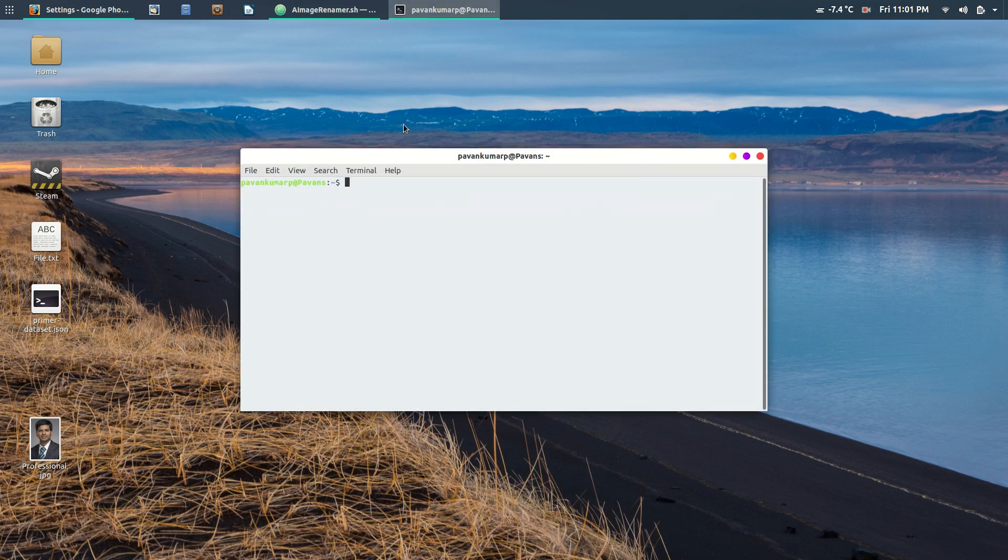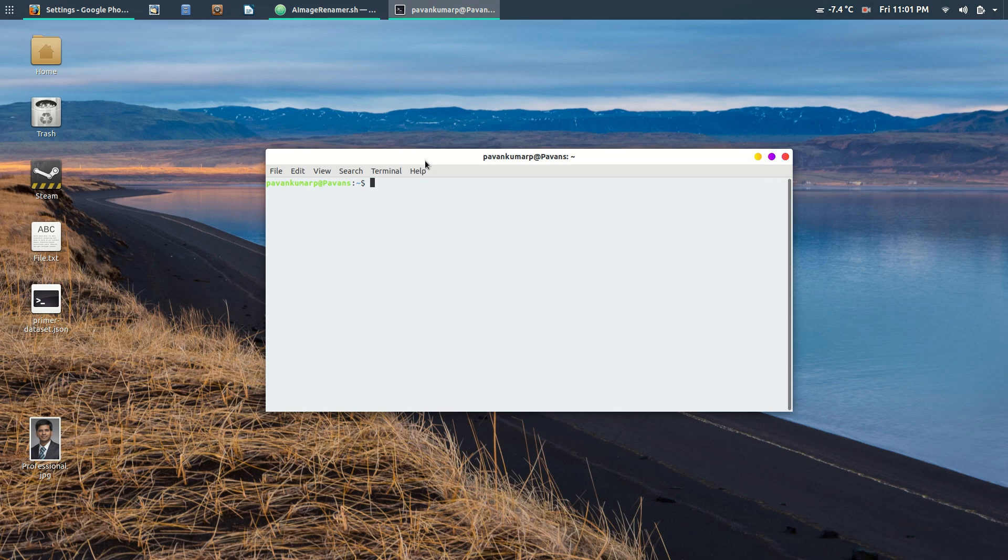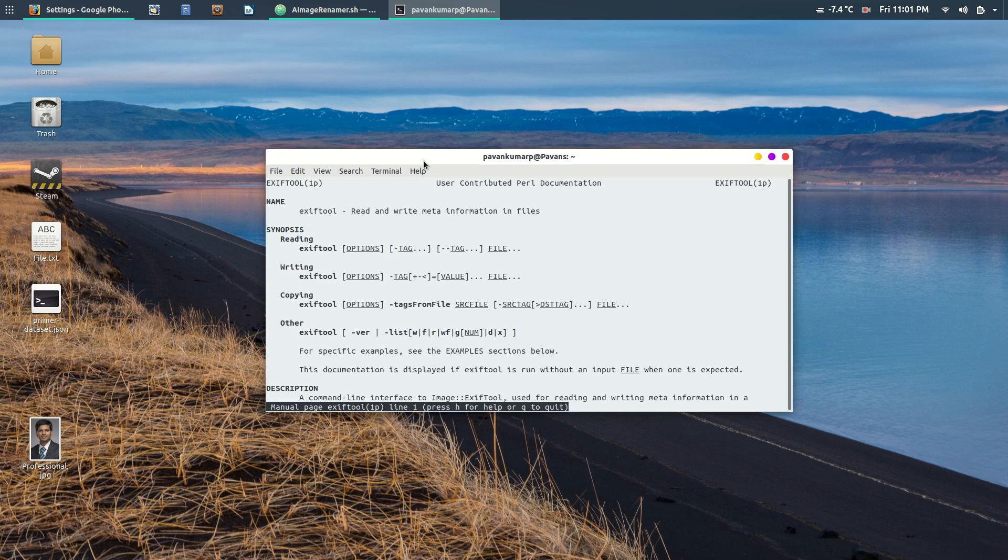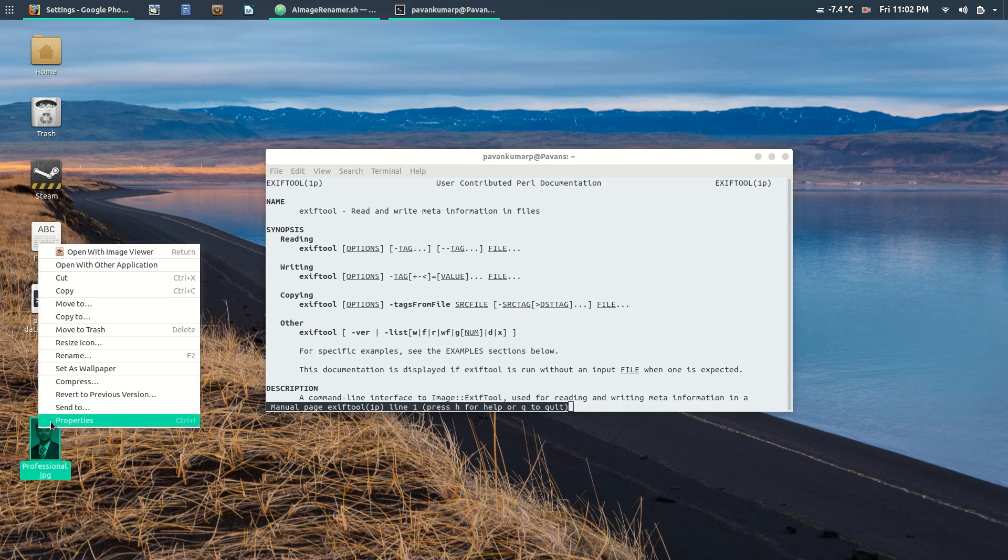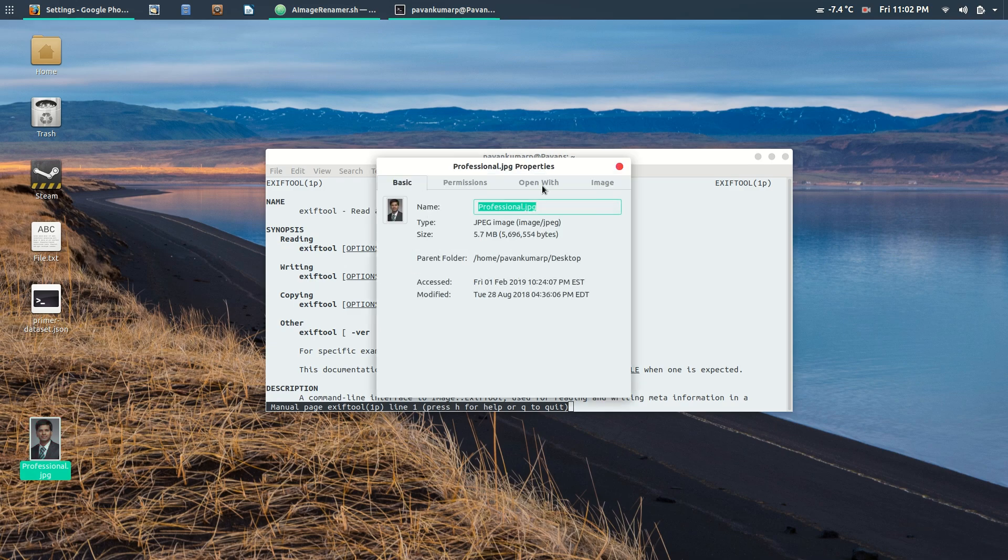I've used a simple tool called ExifTool. This tool is basically about reading and writing metadata. Metadata is the information that is available for an image.